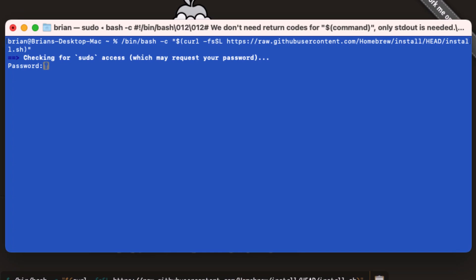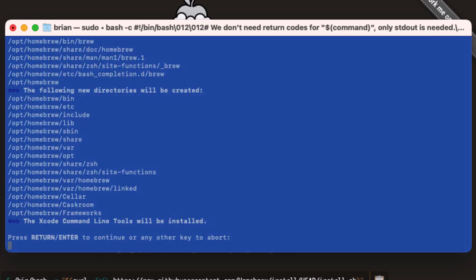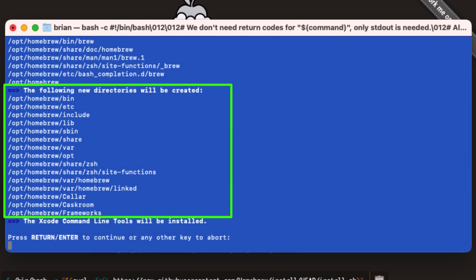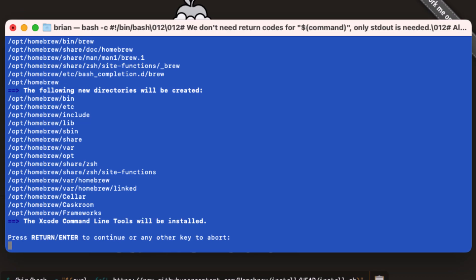It prompts us for a password since sudo access will be required for some of the work to be done. After a moment, it tells us the following directories will be created, and then Xcode command line tools will also be installed.